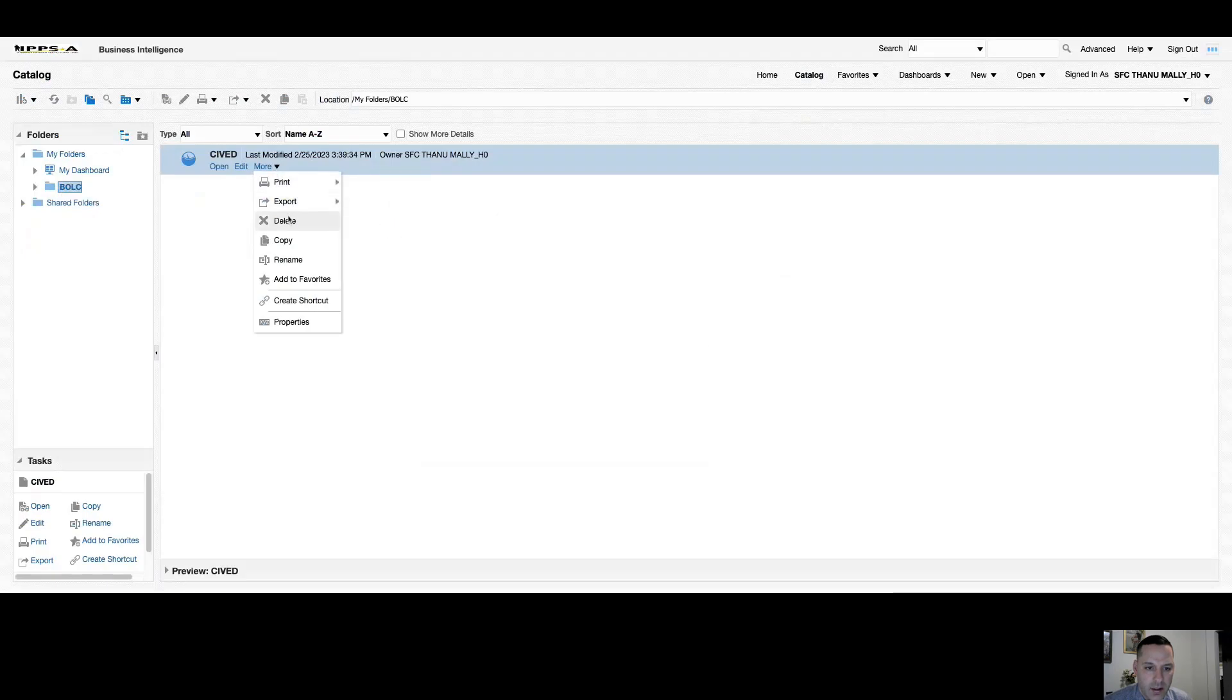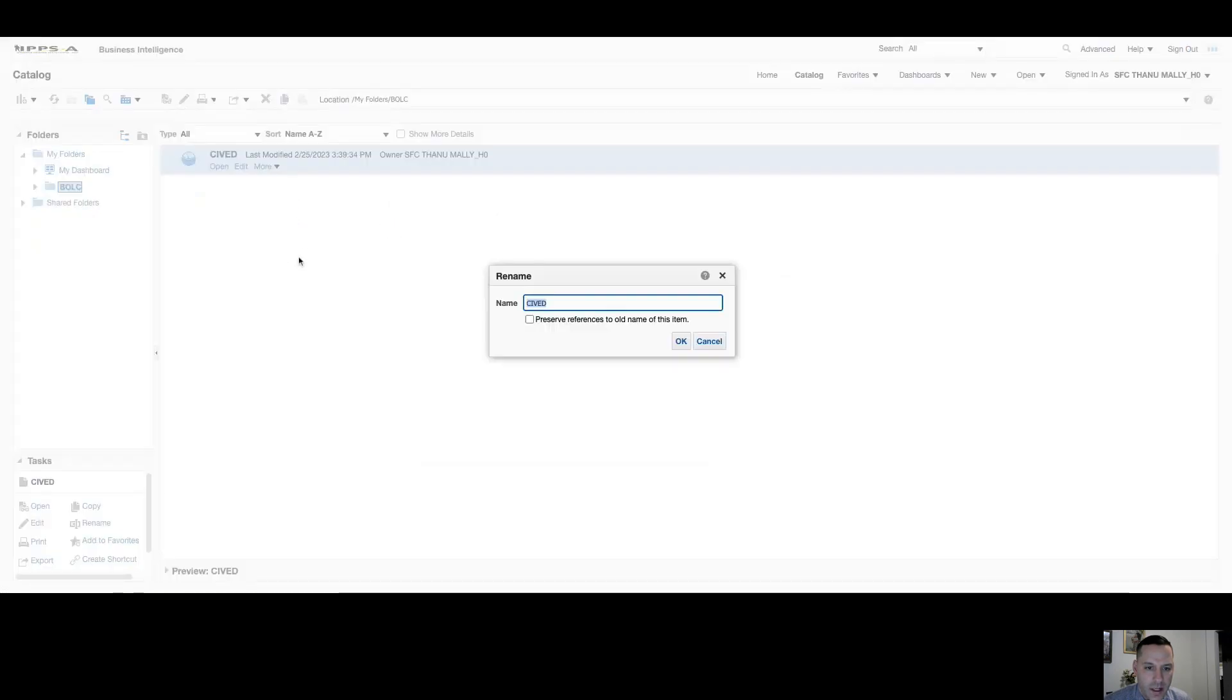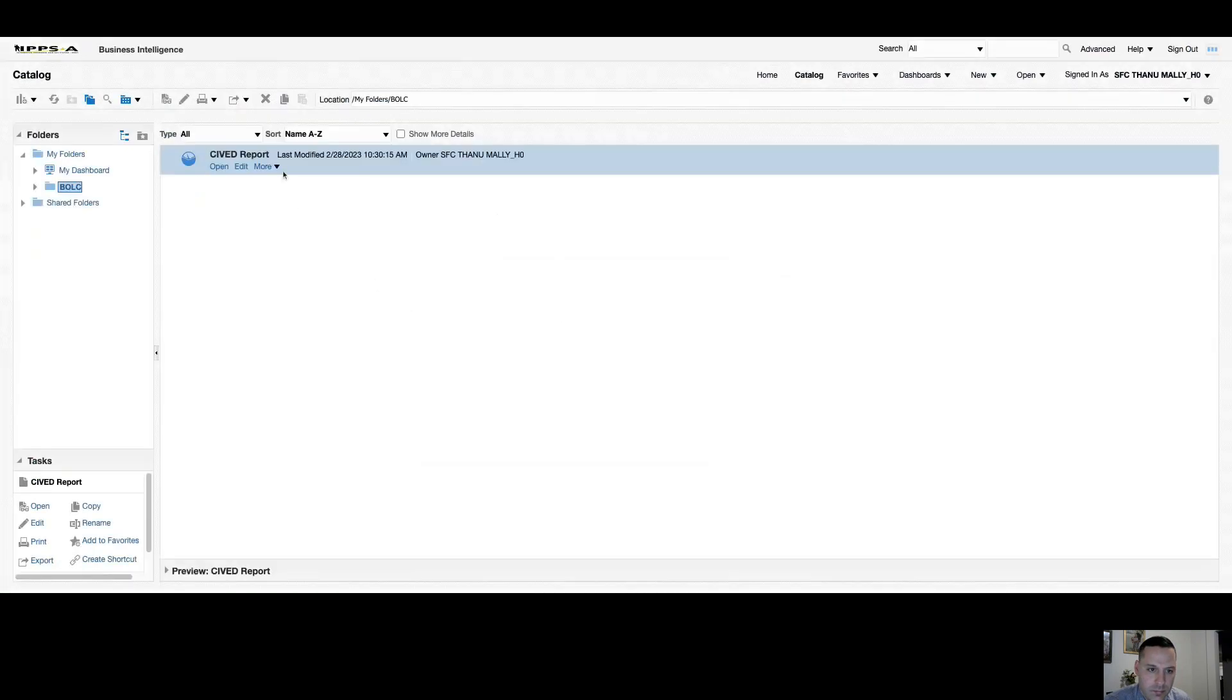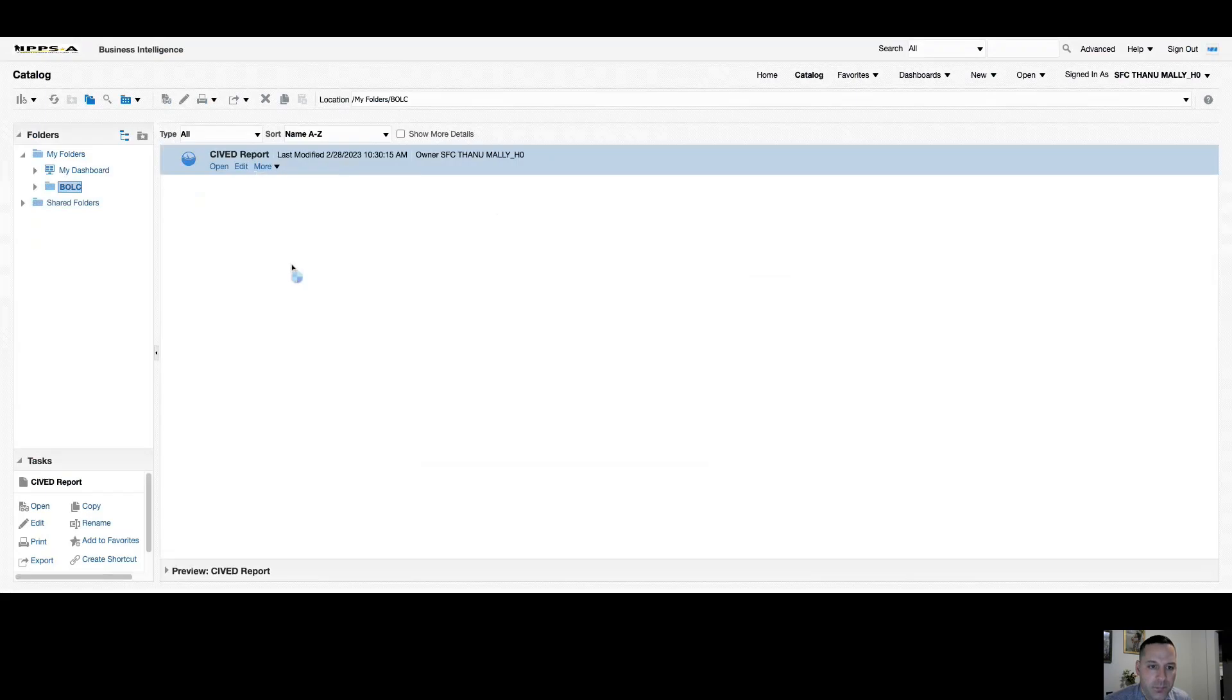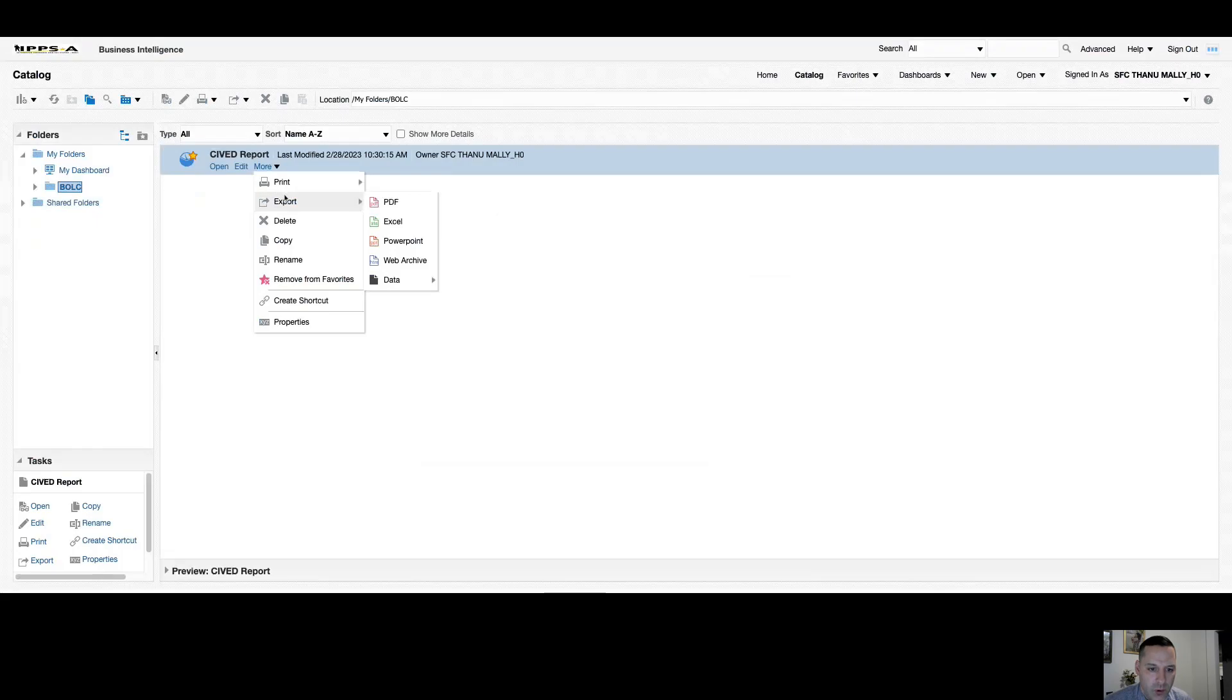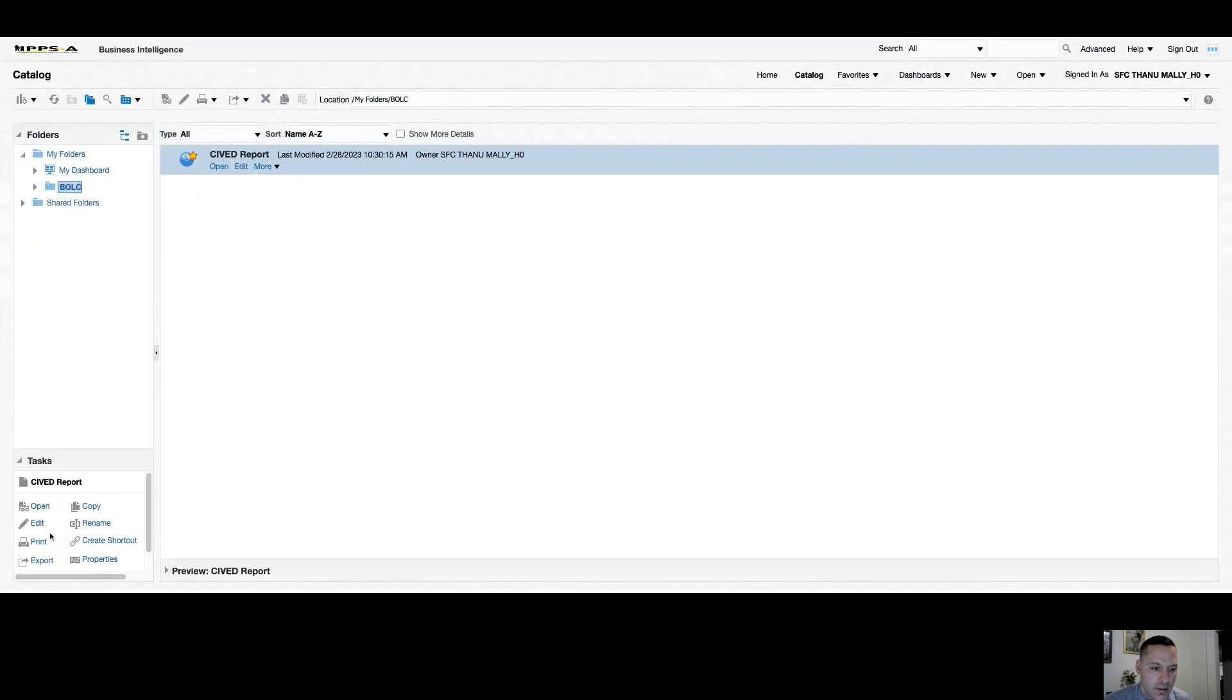So you can see under more, I can delete this report, I can rename it, I can add it to favorites from here. I have multiple export options, or I can copy the report and paste it somewhere else. Down below on the left-hand side, you can see that I have all those same options there as well. Directly above it, I also have the same options up here.